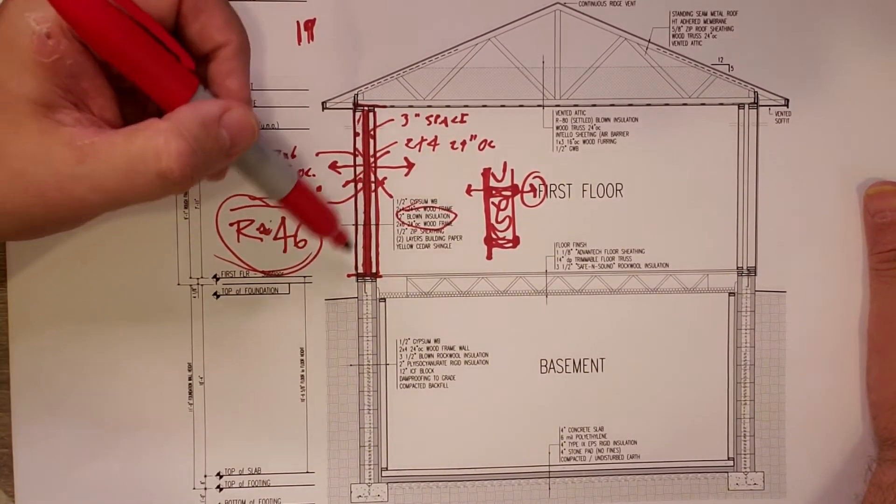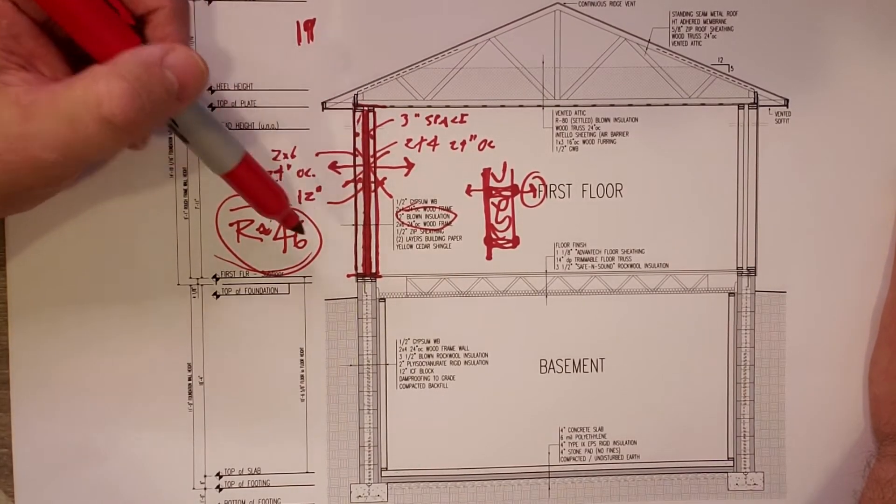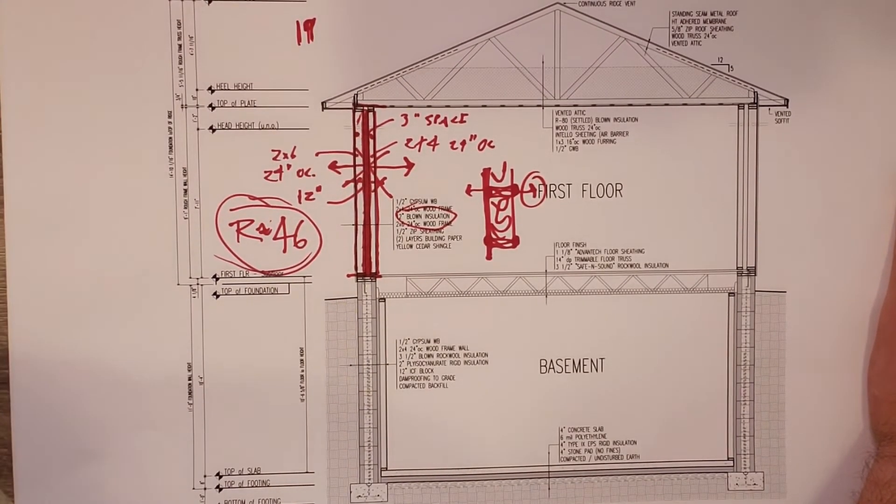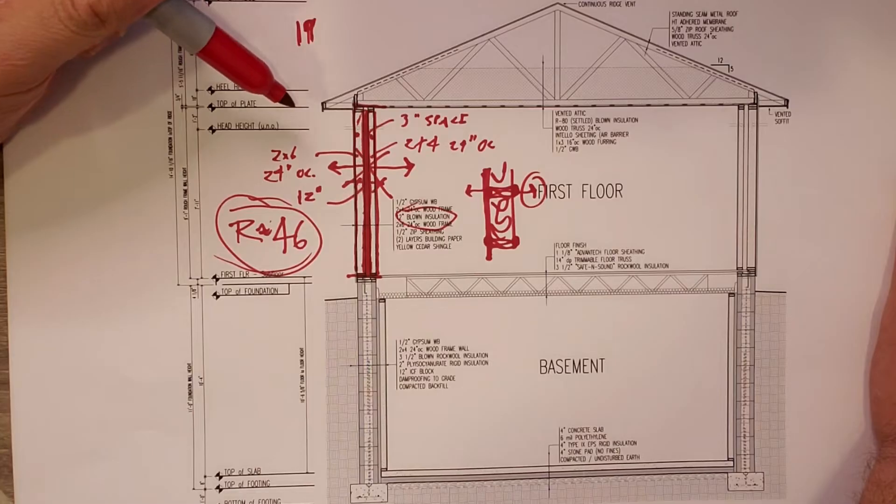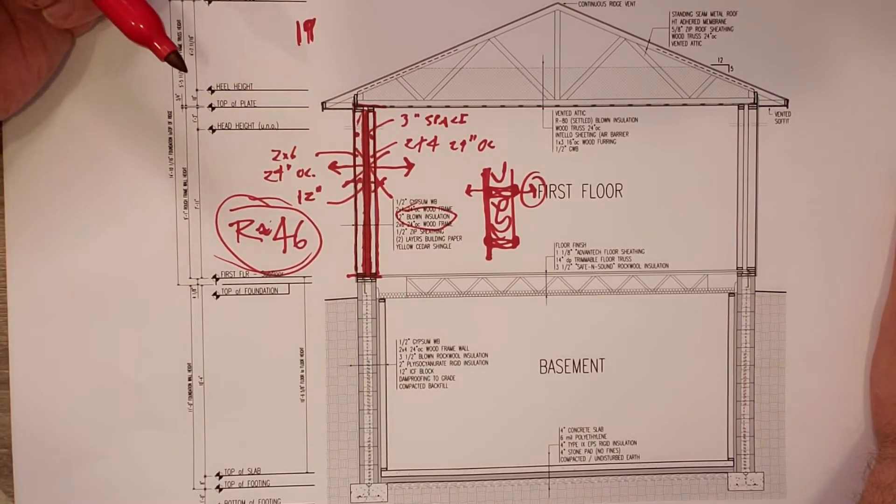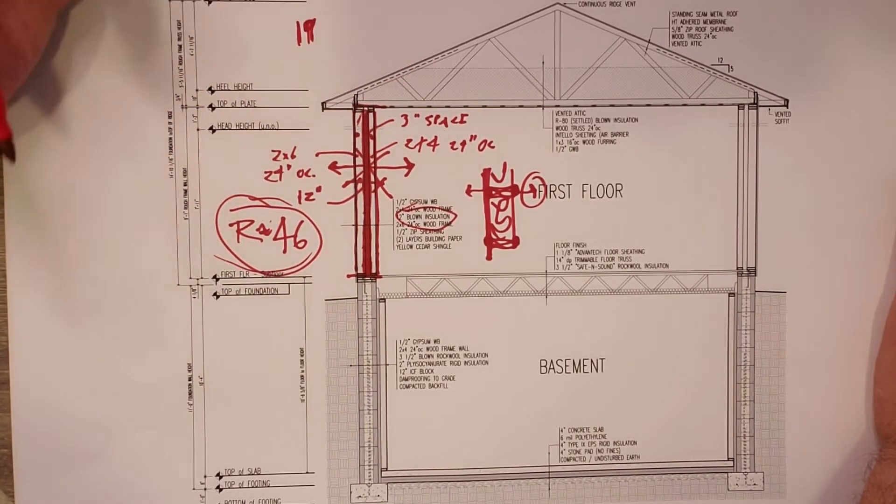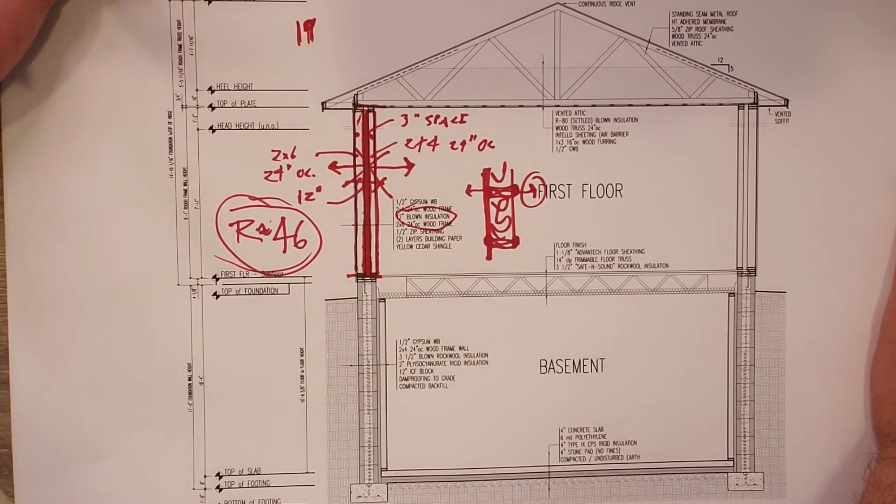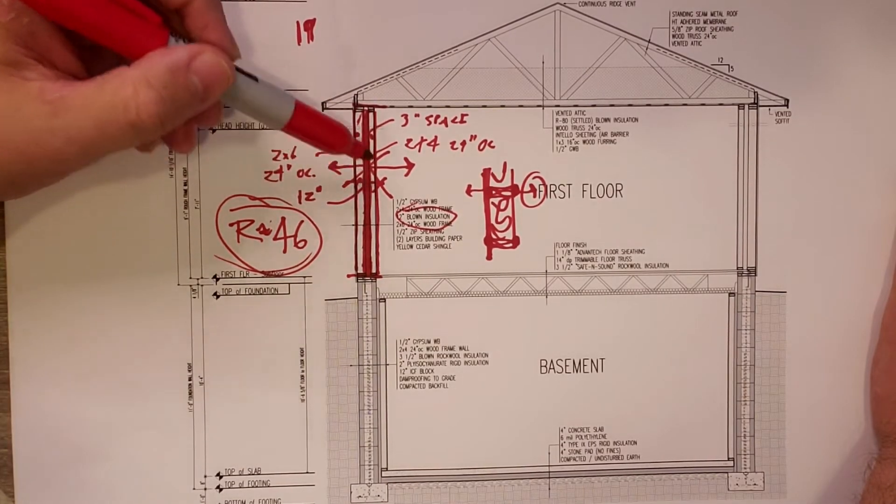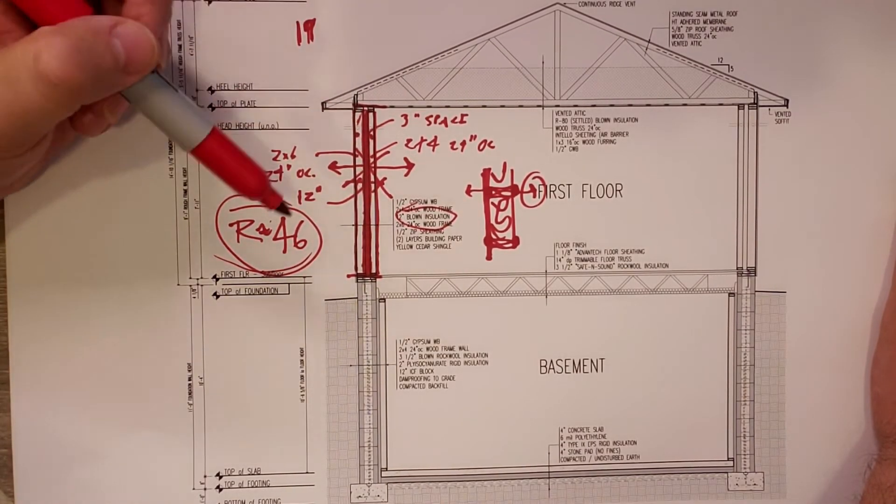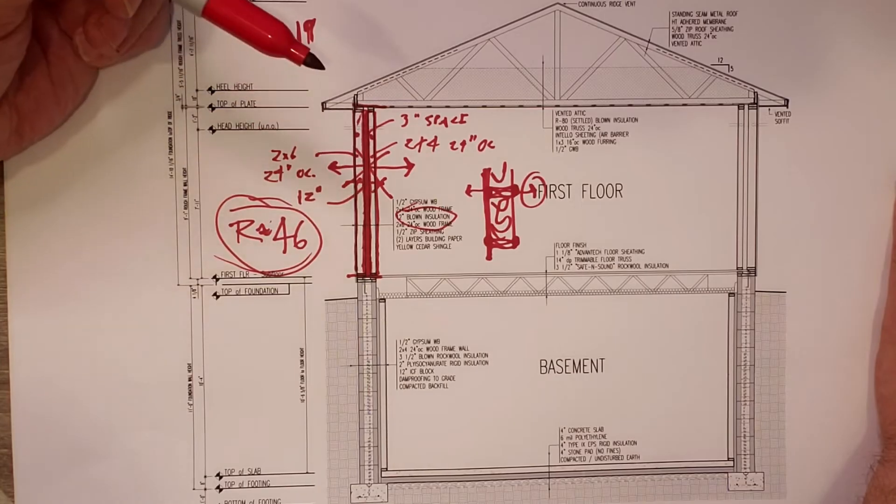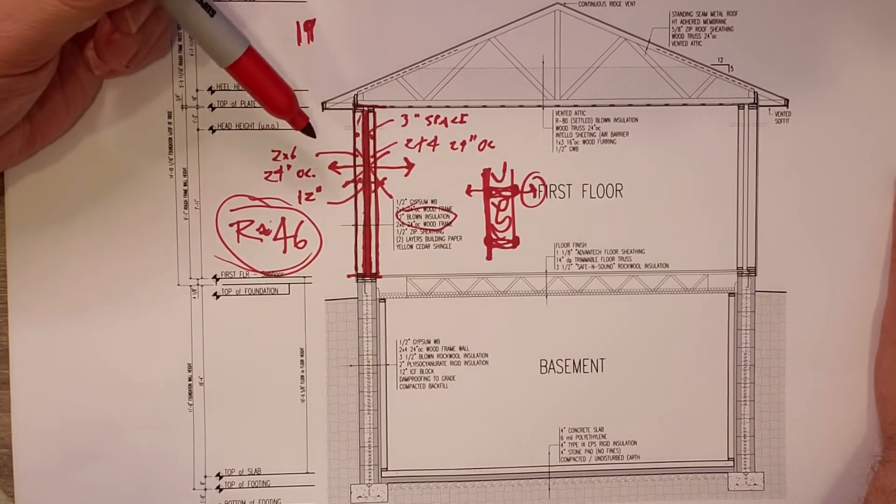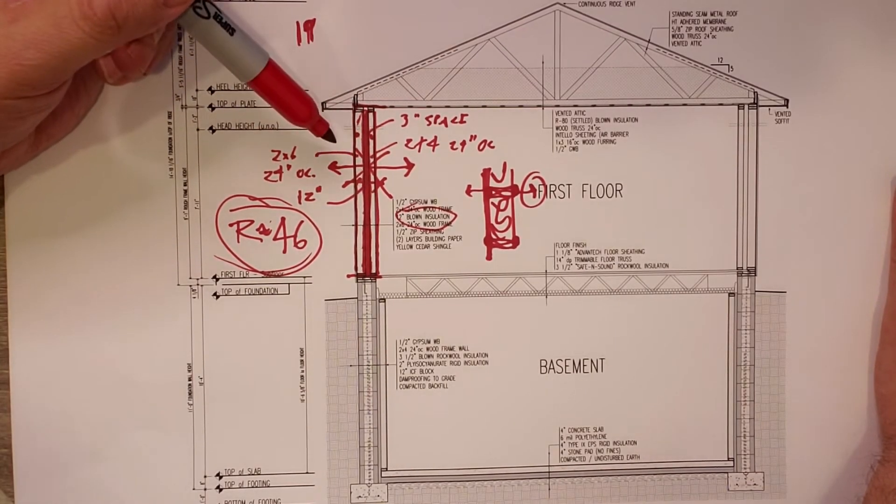I've done a handful of houses with double stud walls. There's a lot of good reasons to do it. One, framers like it because all they're really doing is building the wall twice with a smaller wall inside. So there's not a whole lot of magic behind what we're doing here.